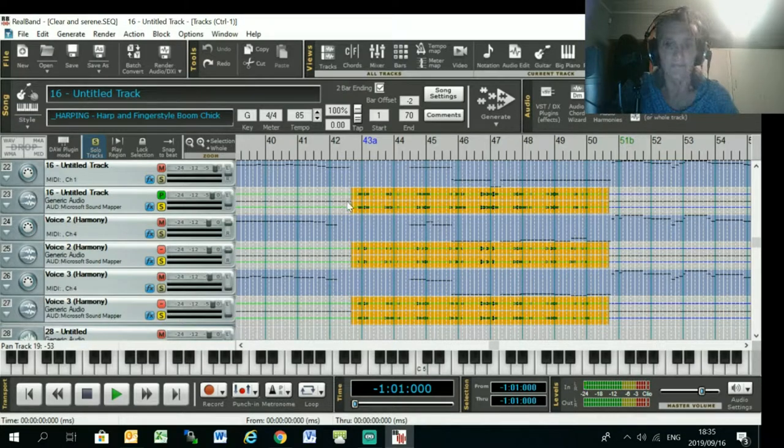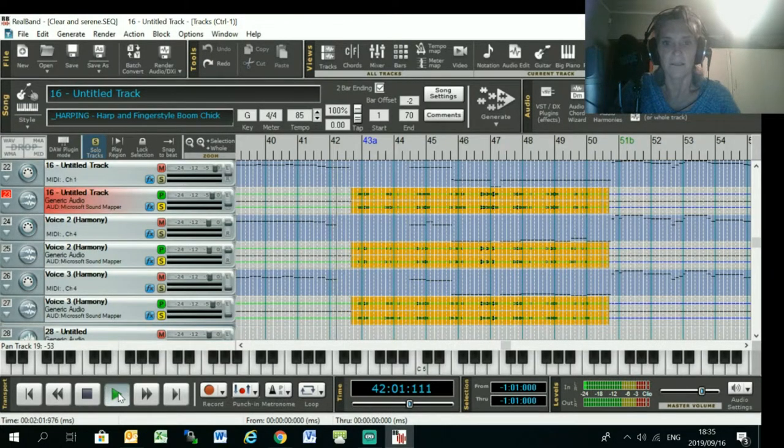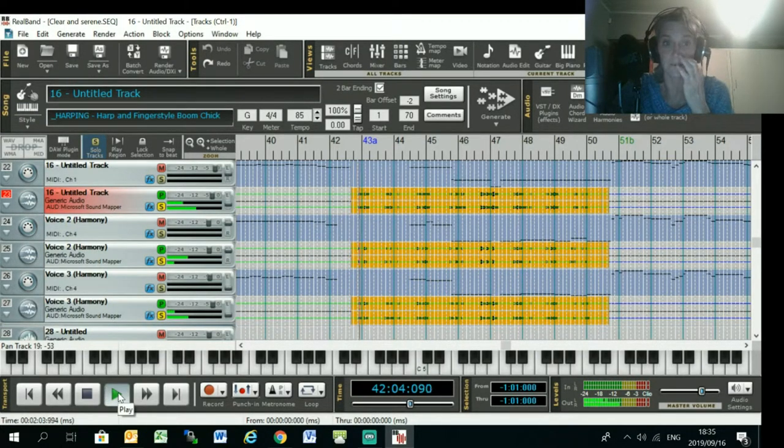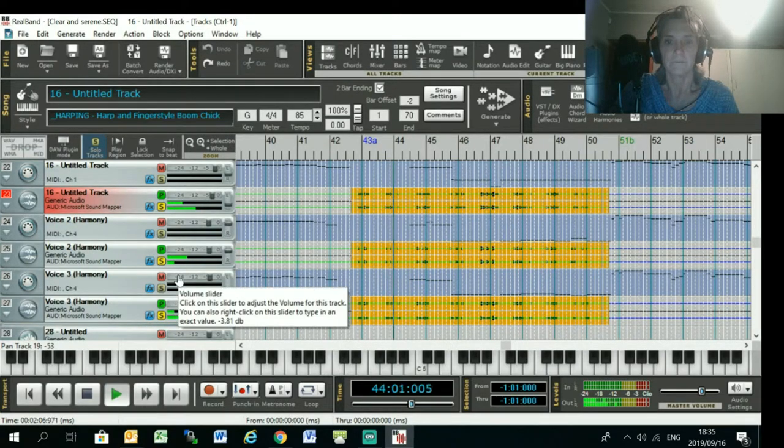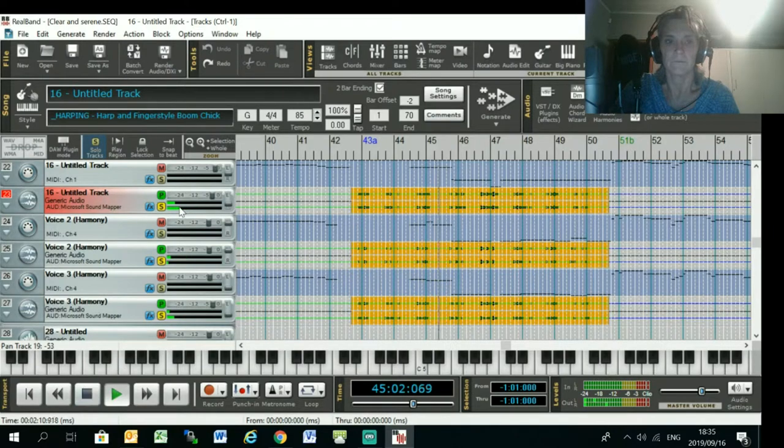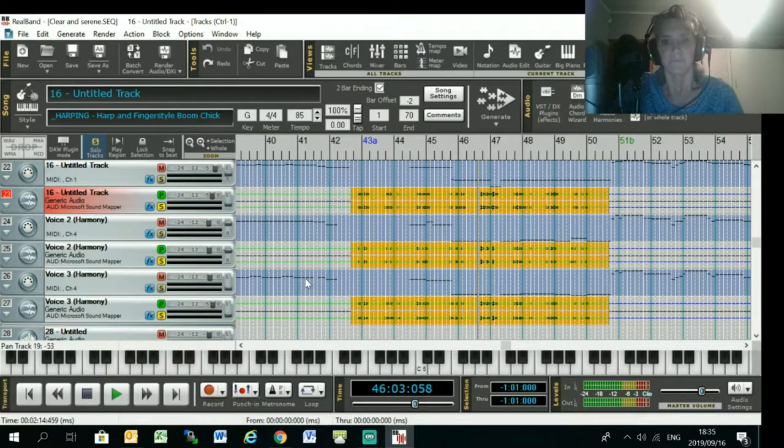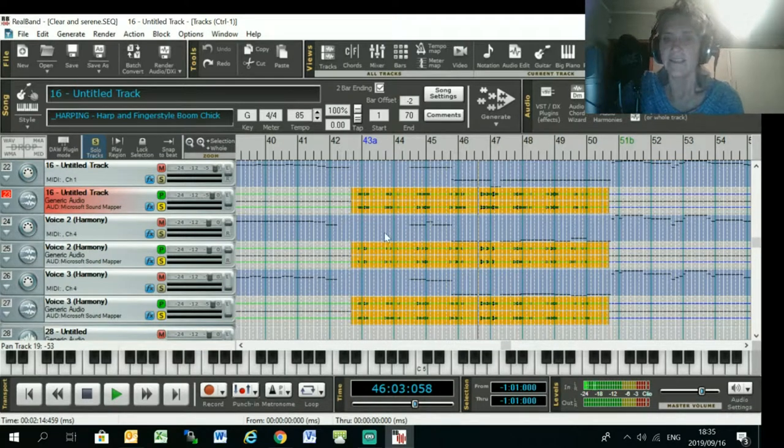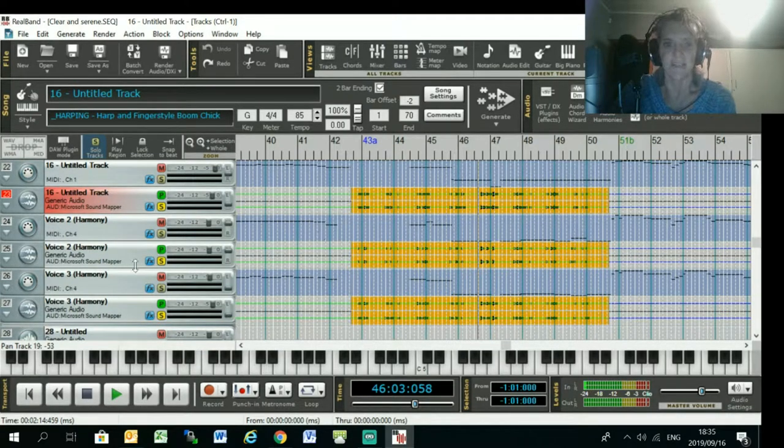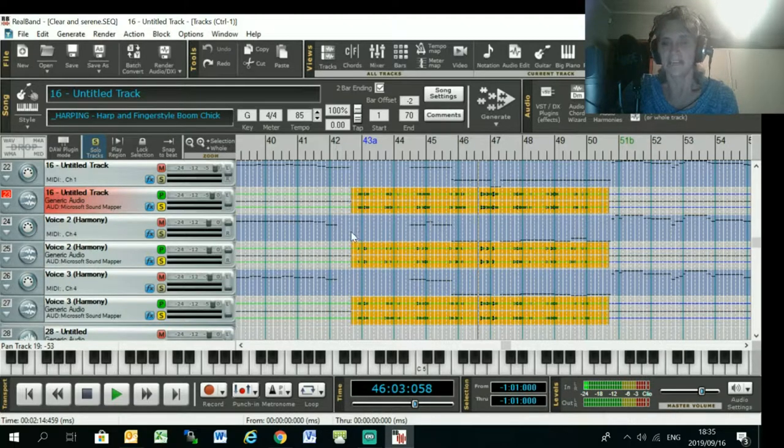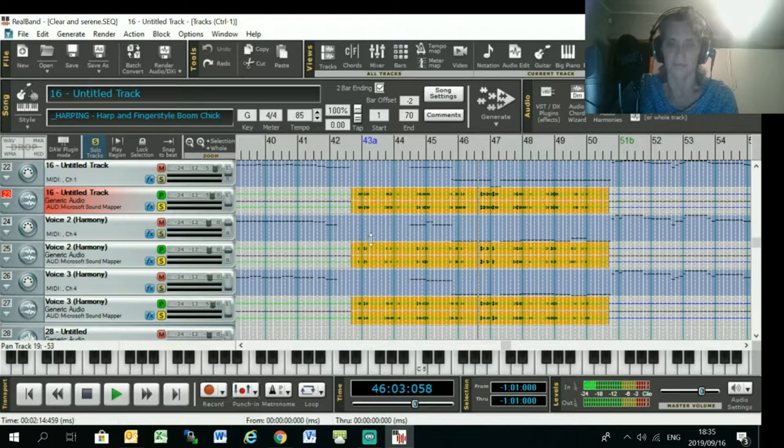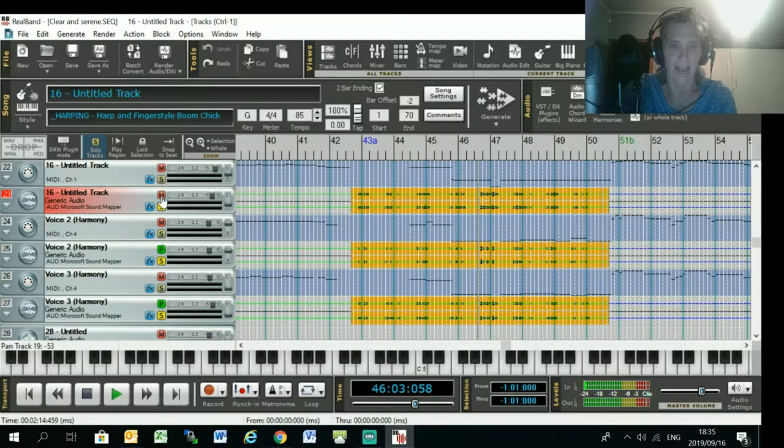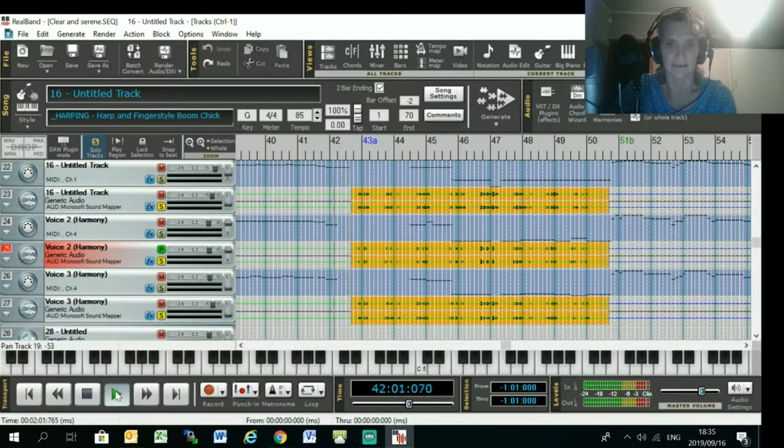And they are guitar parts which I've generated using... the other thing, other tip that you can try using that I used for this is I transposed one of these harmony tracks up by a whole octave first. That's how I got this very, very high track here.